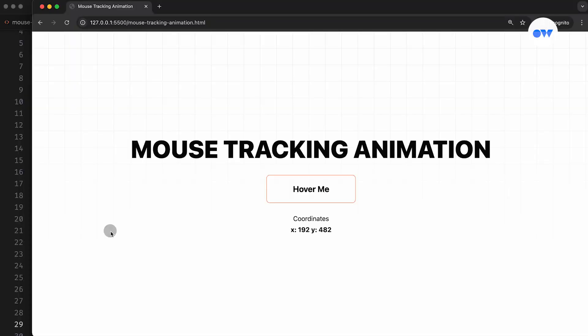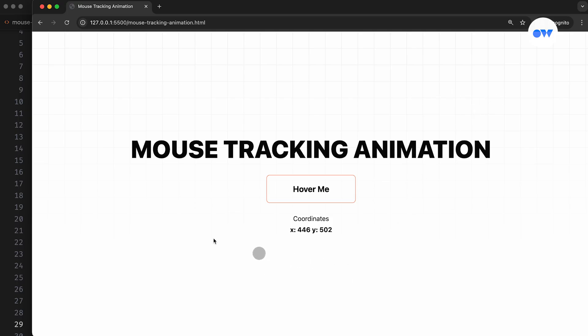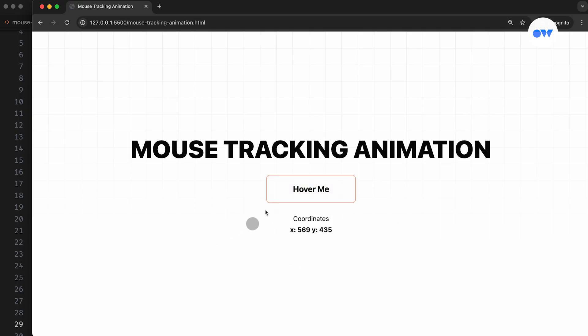You know when you're browsing a website and something moves with your mouse, like a little sparkle or a friendly shape that follows the mouse pointer? It makes websites feel more alive and fun to use, especially in creative projects.